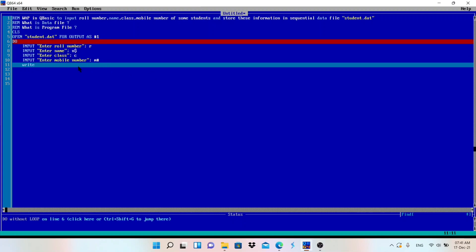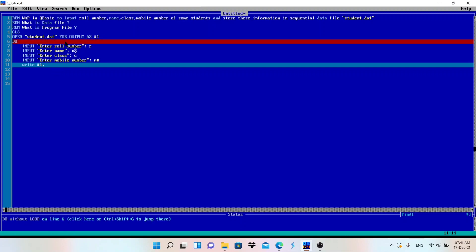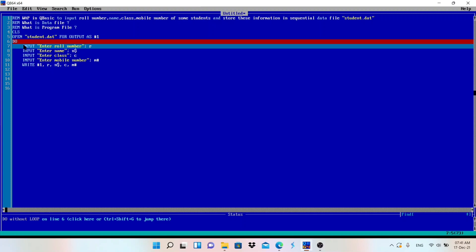Now we want to store this information in the file student.dat, which is represented by #1. The WRITE statement is used to store data into the file: WRITE #1, R, N$, C, M## - that is roll number, name, class, and mobile number all written to the file.